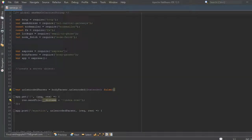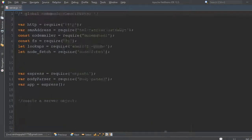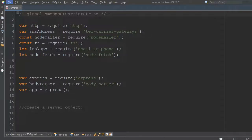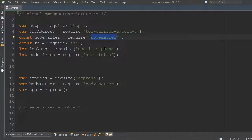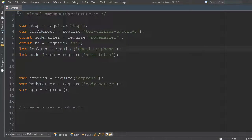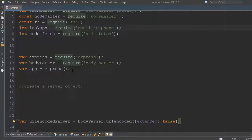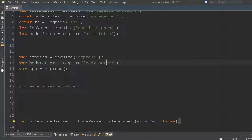Let me show you the code for better understanding. Here I have used the telephone carrier gateway library, which is also free. I have added node-mailer, the file system for writing files, email-to-phone library, and node-page. I also created the server using Express and body-parser to get data from the HTML form.